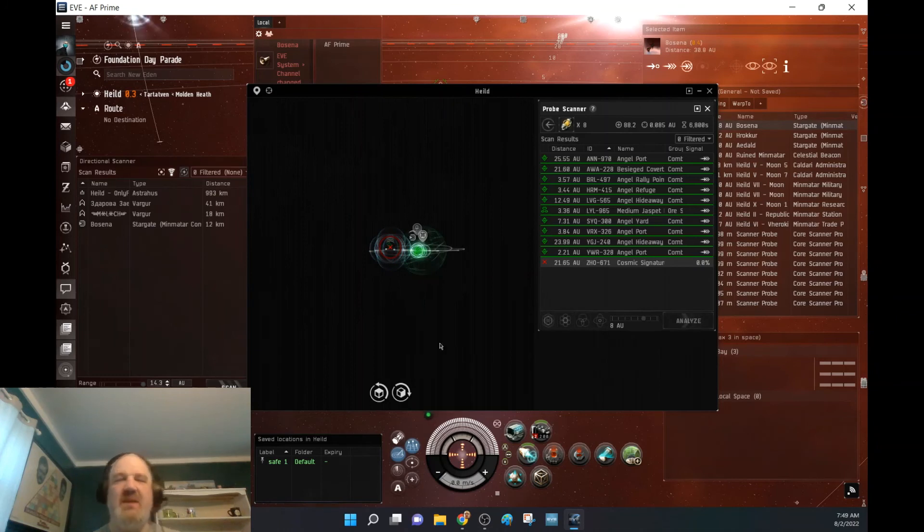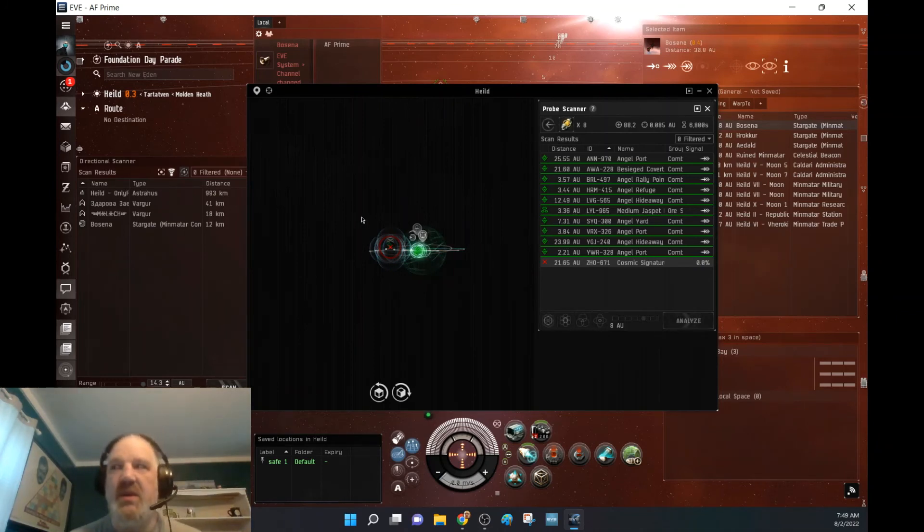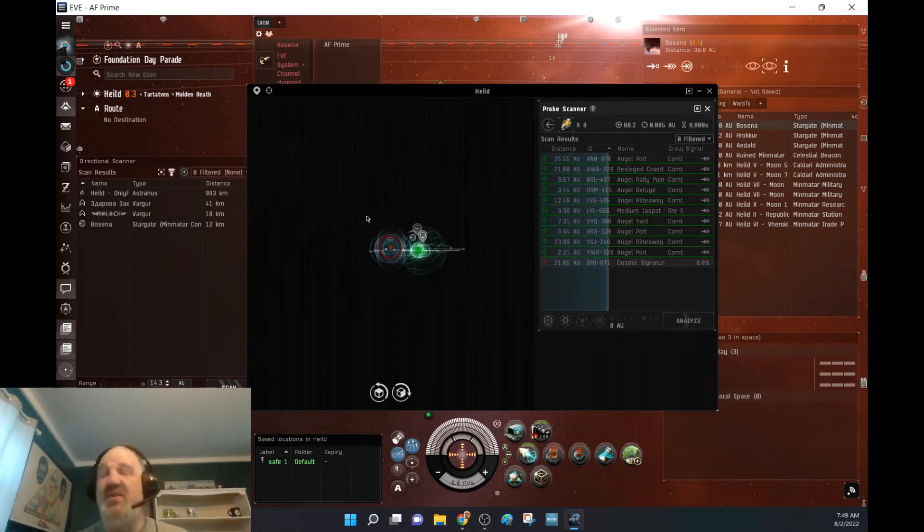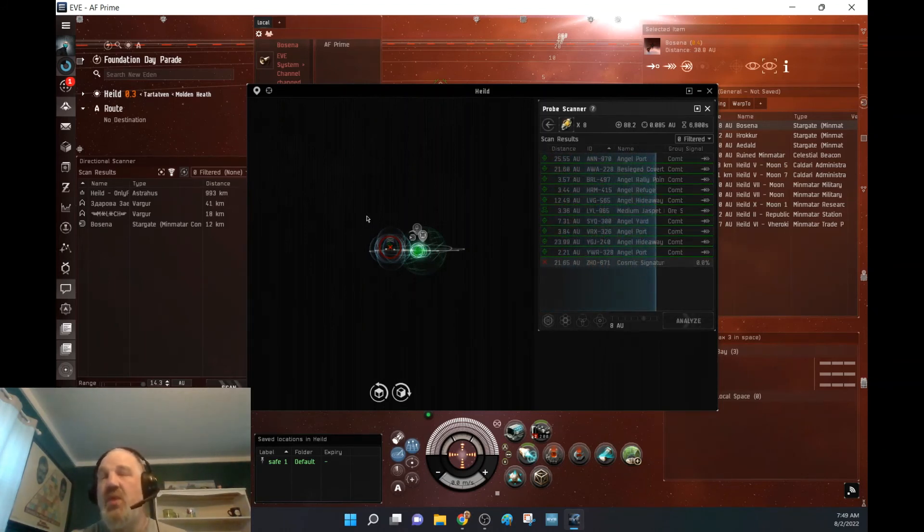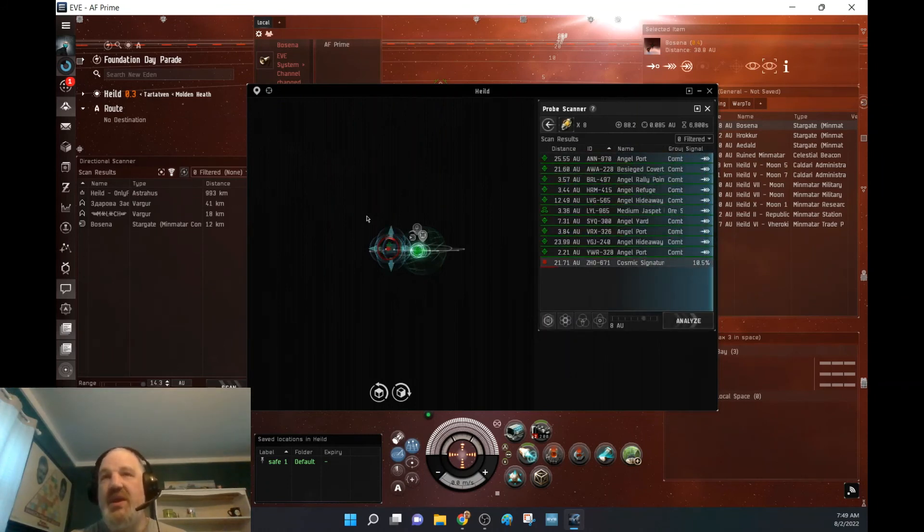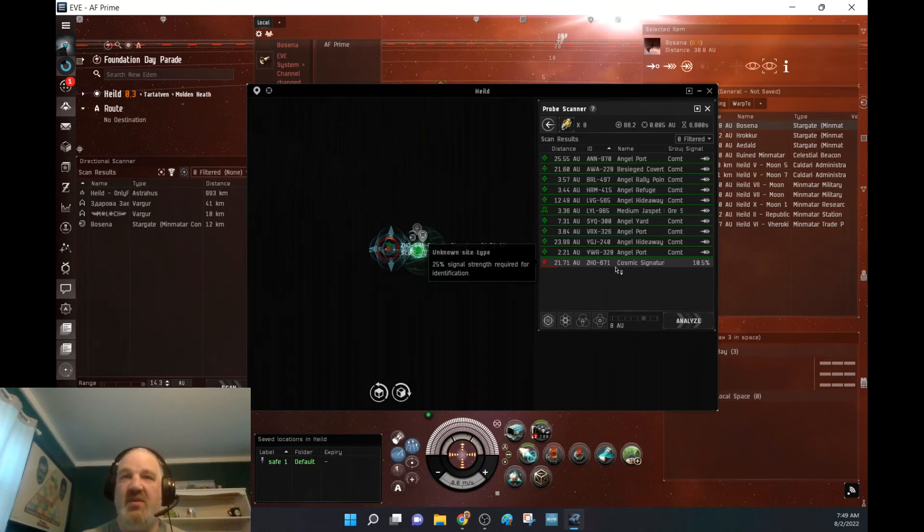The NPC null sec, as I work toward the Great Wildlands, NPC null sec is very good for scanning down systems, especially whenever I was out in Stain. There was a run of a weekend where I got over 600 million ISK a couple of weeks ago. If you want to check those out, it was crazy.